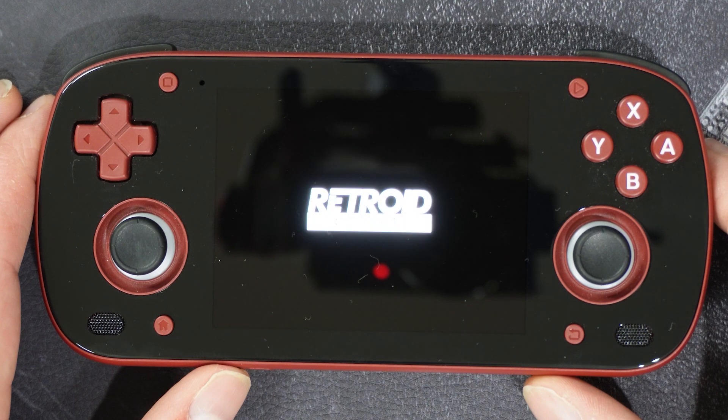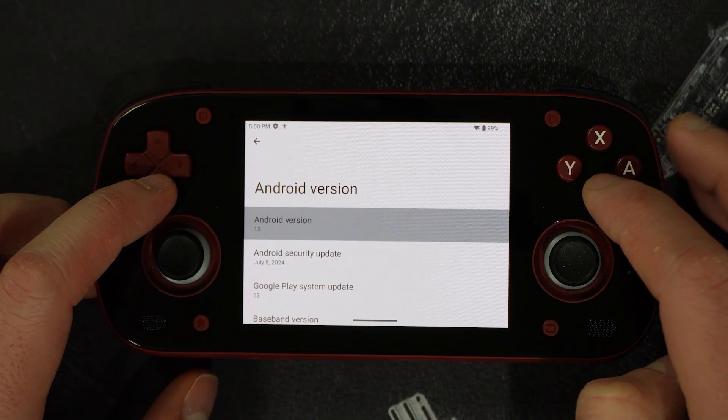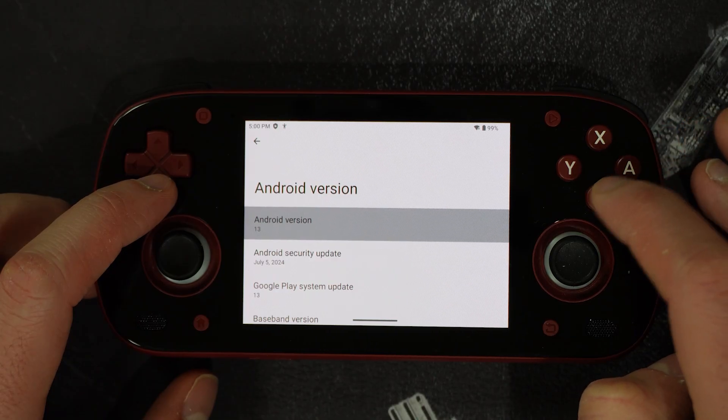I have put together this video as an overview of my guide that I have published on my website. So with the introduction out of the way, let's talk about flashing this device with Android 13 and how to approach it.